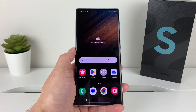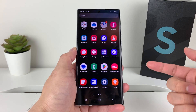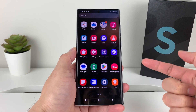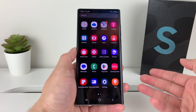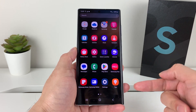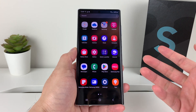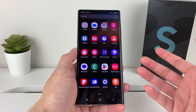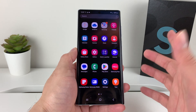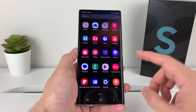Hey guys, Force Feaster here. In today's video, I want to show you how to delete or uninstall any app on your Samsung Galaxy S22 Ultra here that I have, but this method will work for any Android phone that you have. So it's really simple to delete any app.